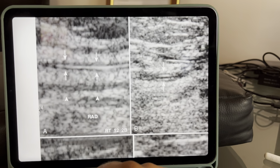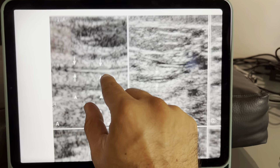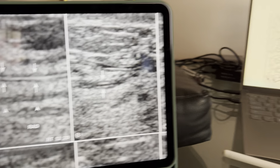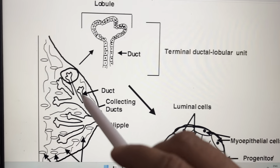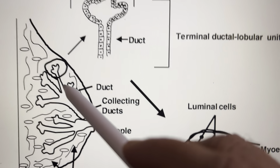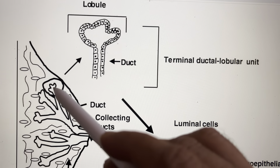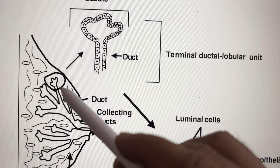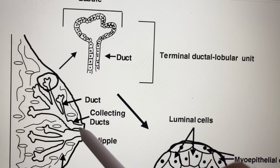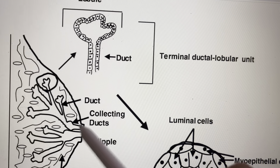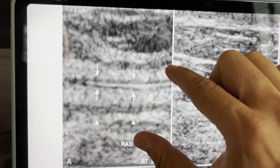First we will go through the anatomy of the terminal ductal lobular unit. The terminal ductal lobular unit is this anatomy of the breast — here is the duct, and this is the terminal ductal lobular unit from here to here. These ducts unite to form the collecting duct and they finally converge in the areolar region.